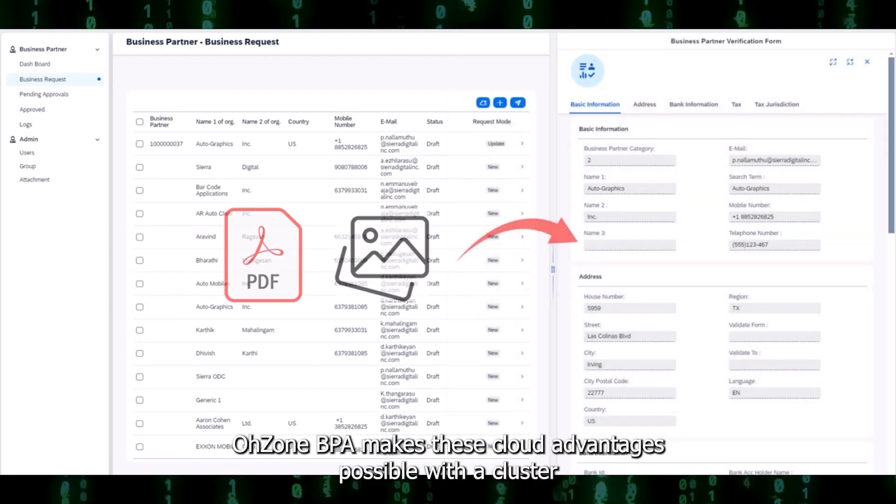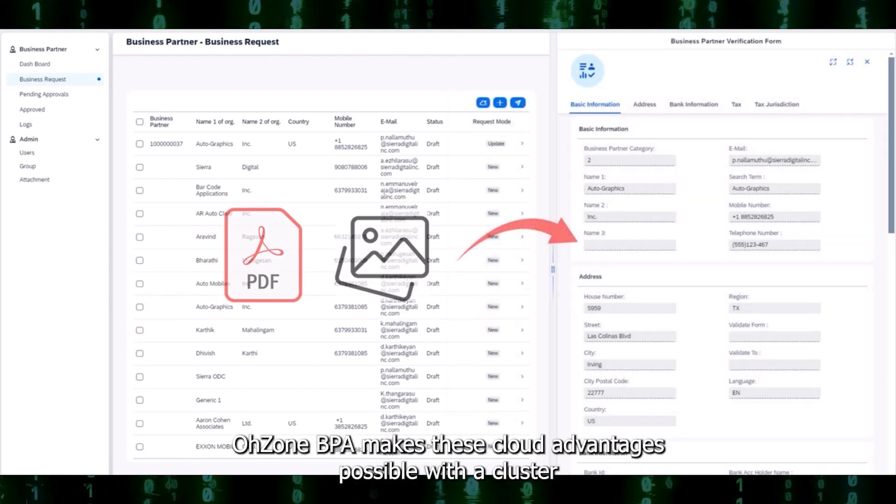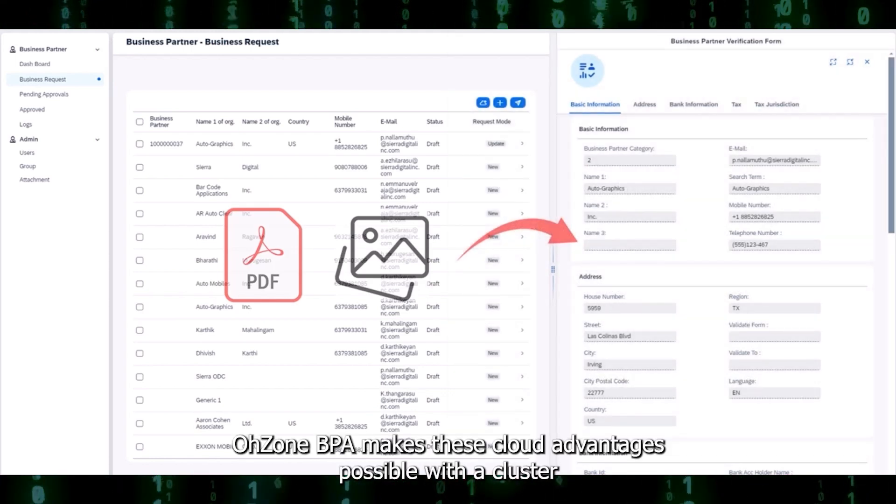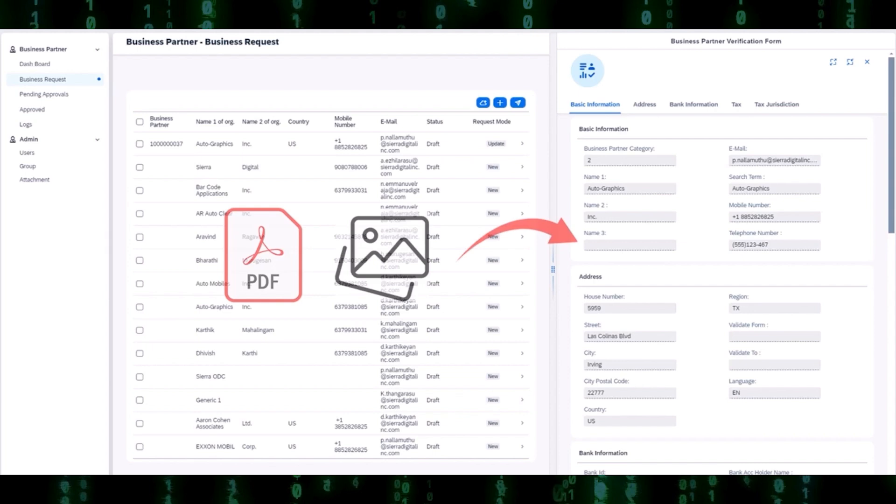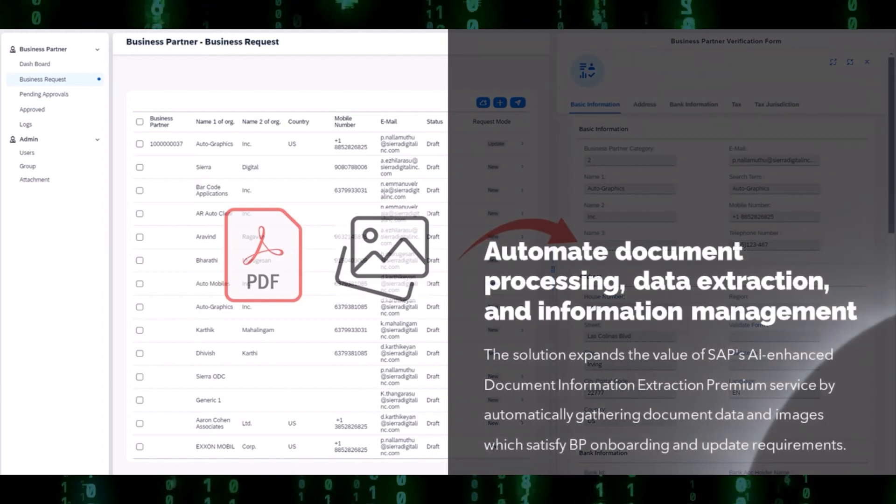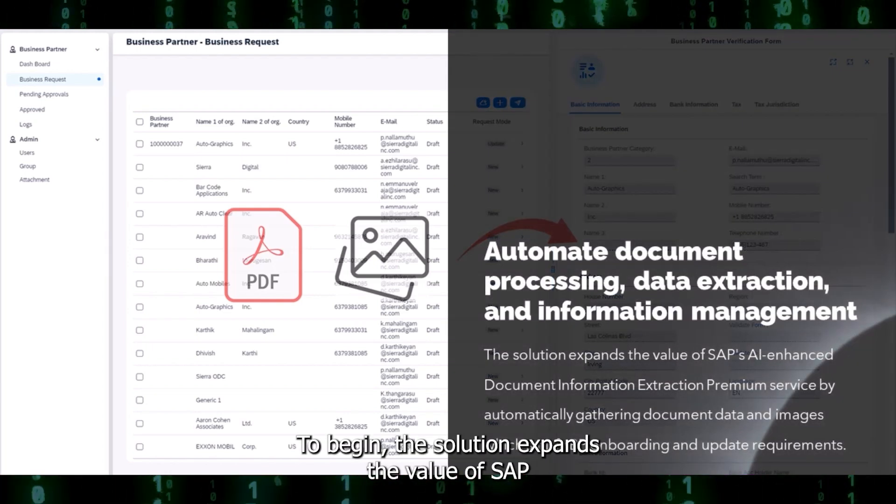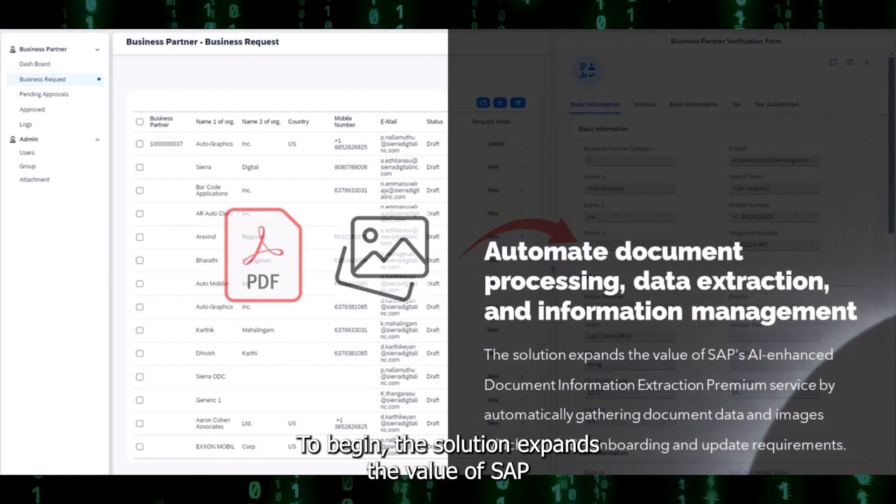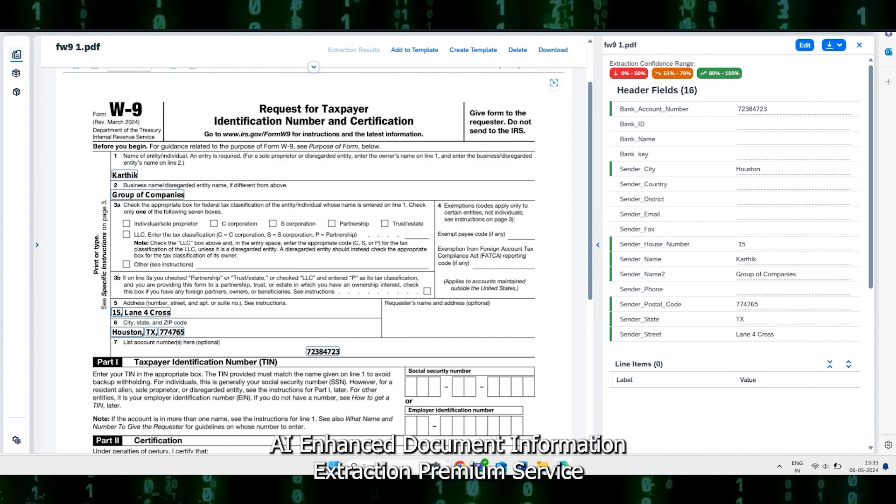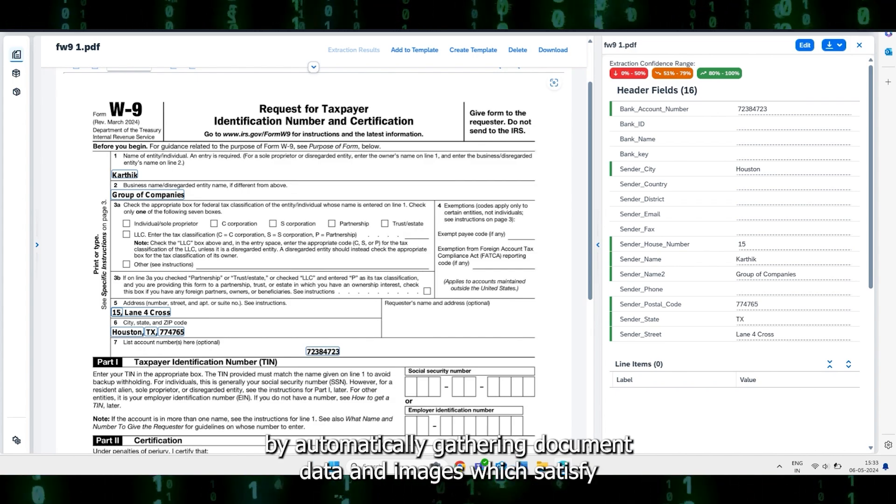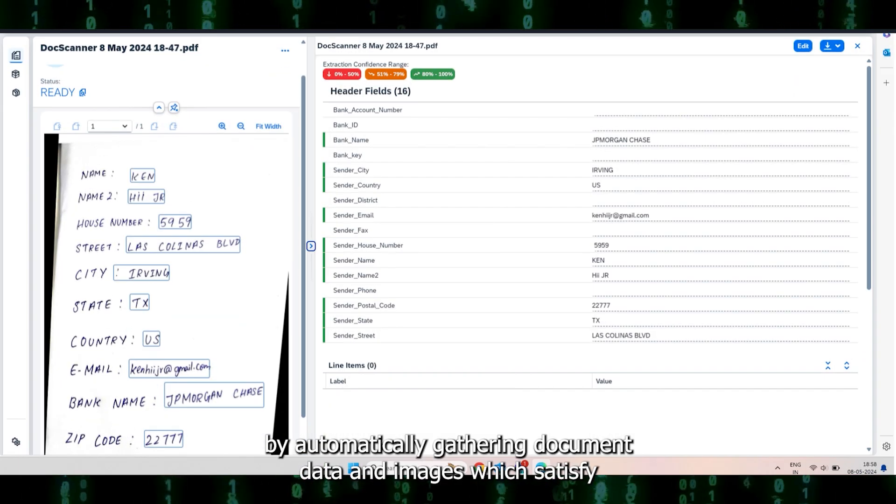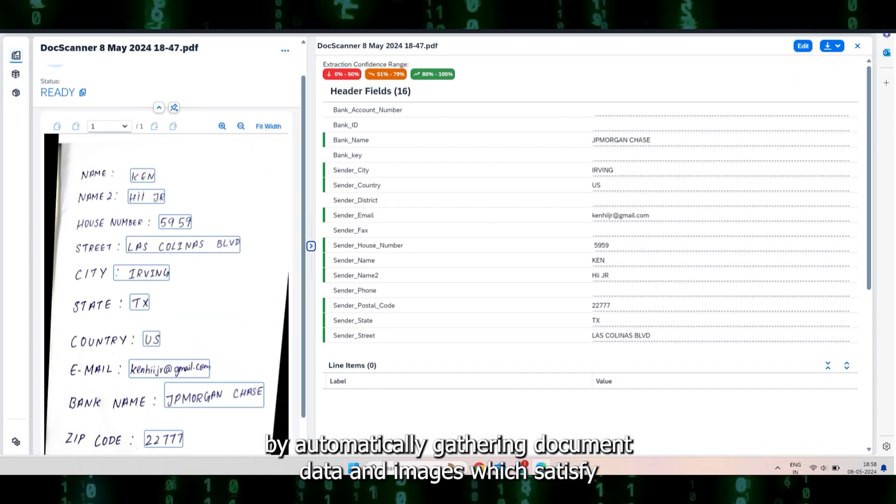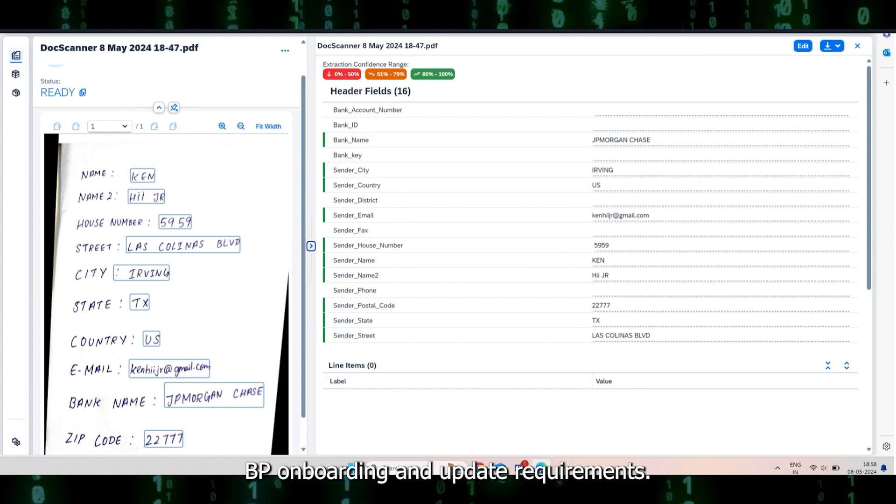Ozone BPA makes these cloud advantages possible with a cluster of rich feature innovations. To begin, the solution expands the value of SAP's AI Enhanced Document Information Extraction Premium Service by automatically gathering document data and images which satisfy BP onboarding and update requirements.